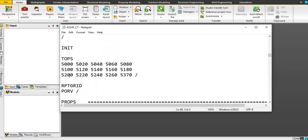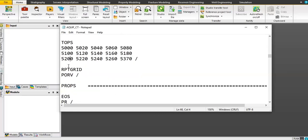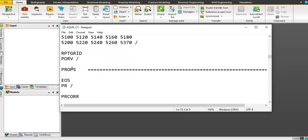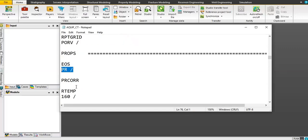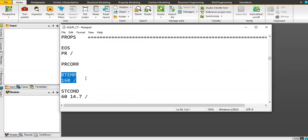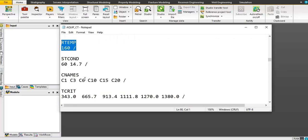This is the top — the depth of the top. Then for the properties section, we will use an equation of state. The equation of state we will use is Peng-Robinson with correction. Reservoir temperature is 160 degrees. This defines the standard condition: 60 degrees Fahrenheit and 14.7 psi for pressure.